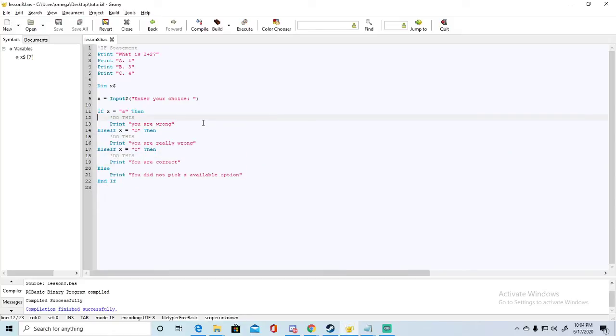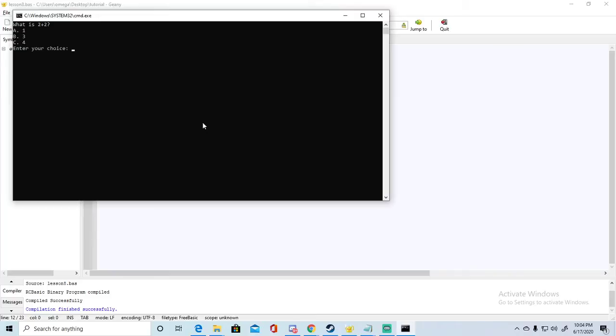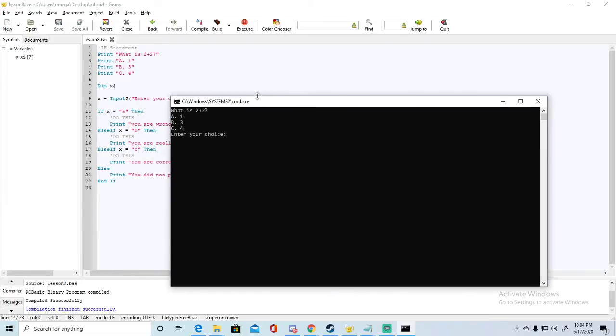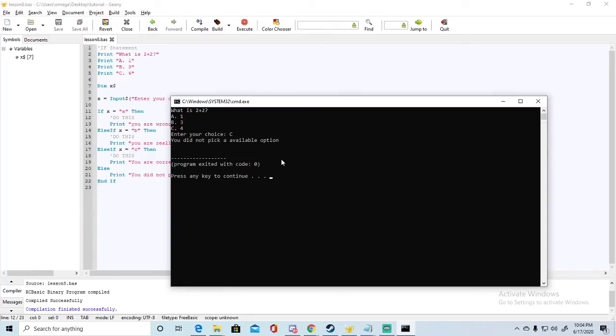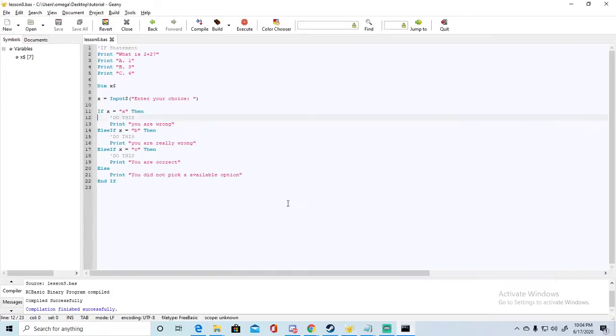If you remember, I'm going to start this up one more time. In the last video I set it to only detect lowercase letters, so what happens if we select capital C? It'll say you did not pick an available option even though C is there. It's because lowercase c and capital C are two different characters.